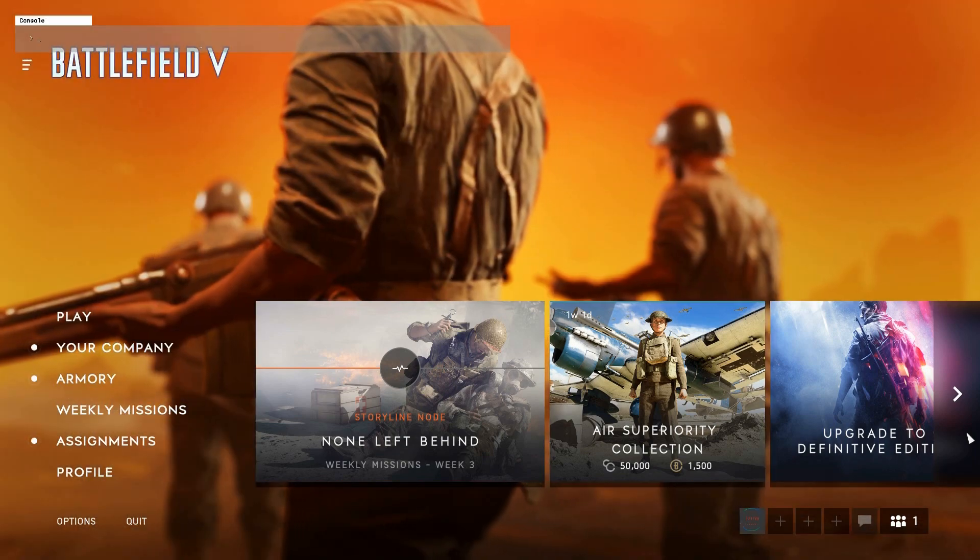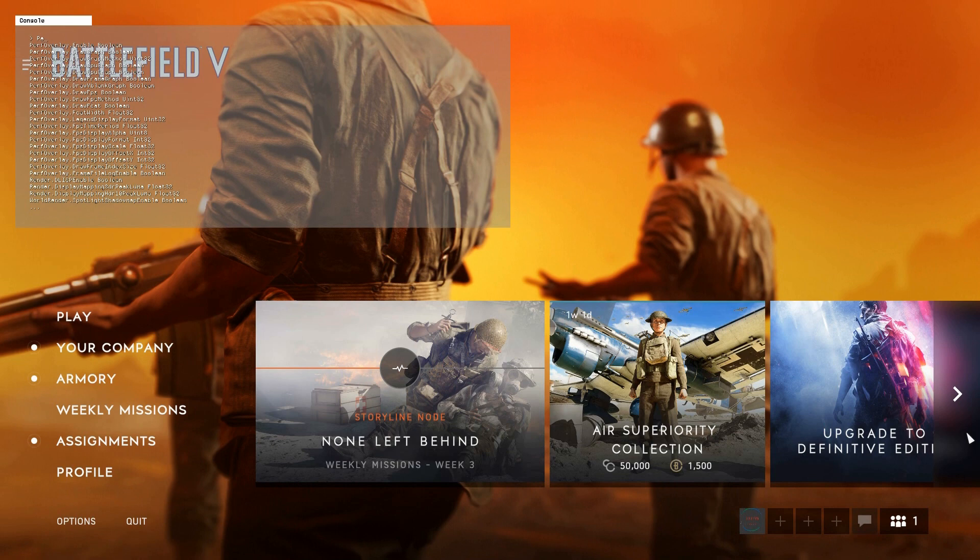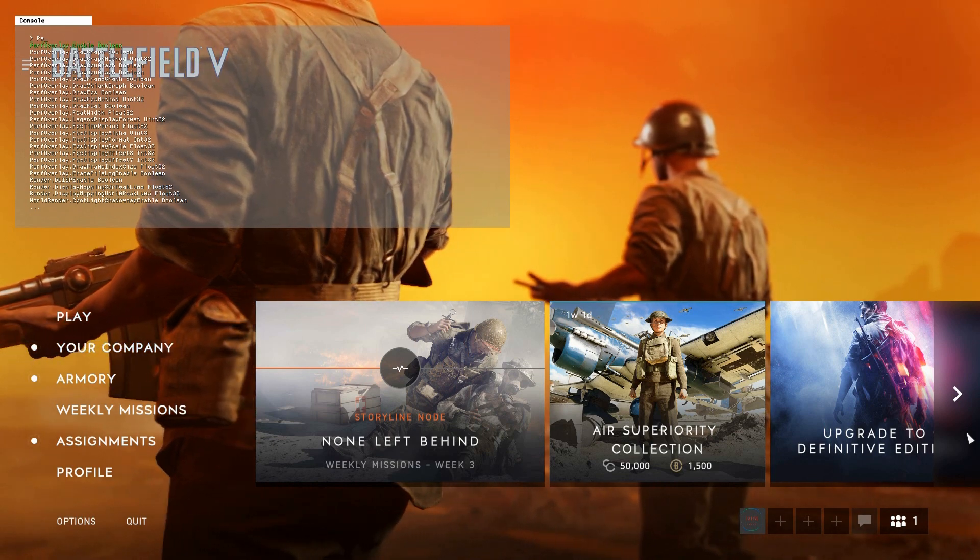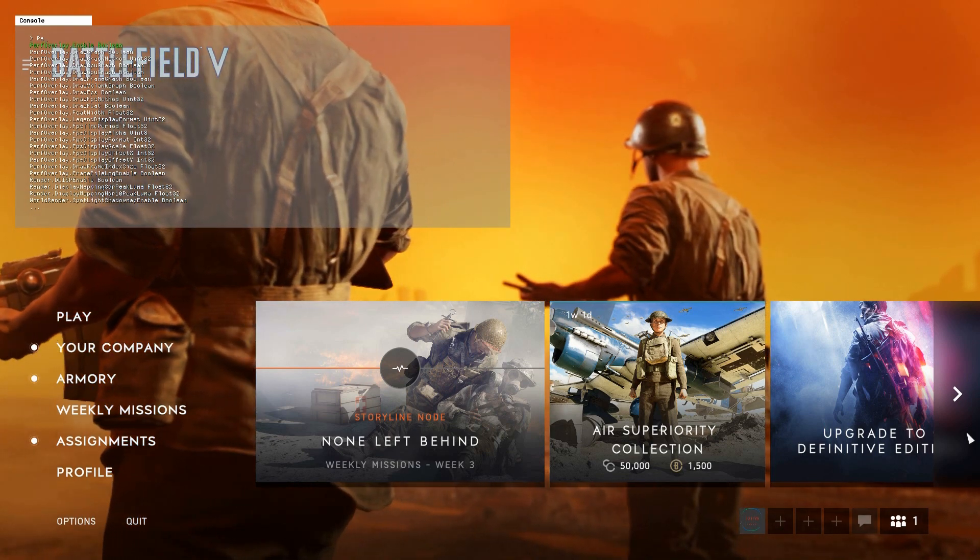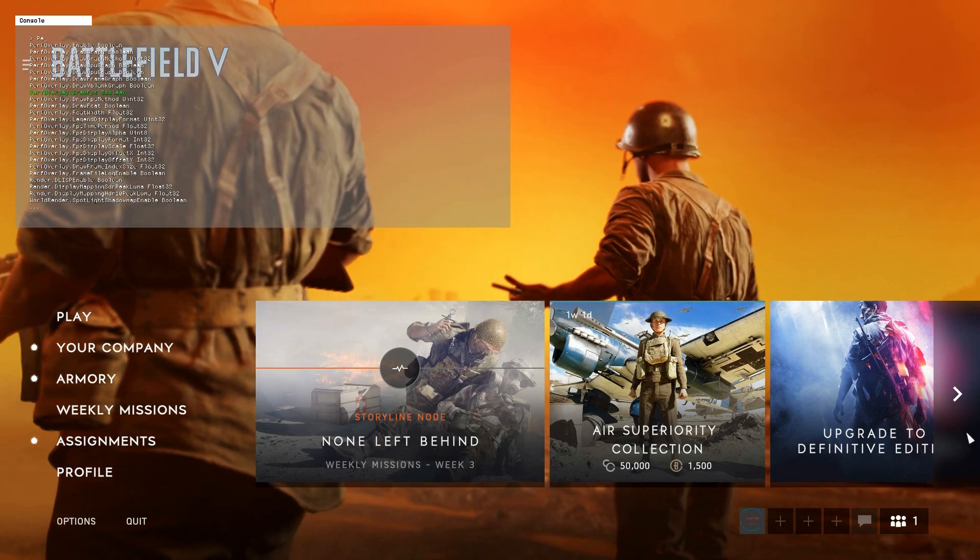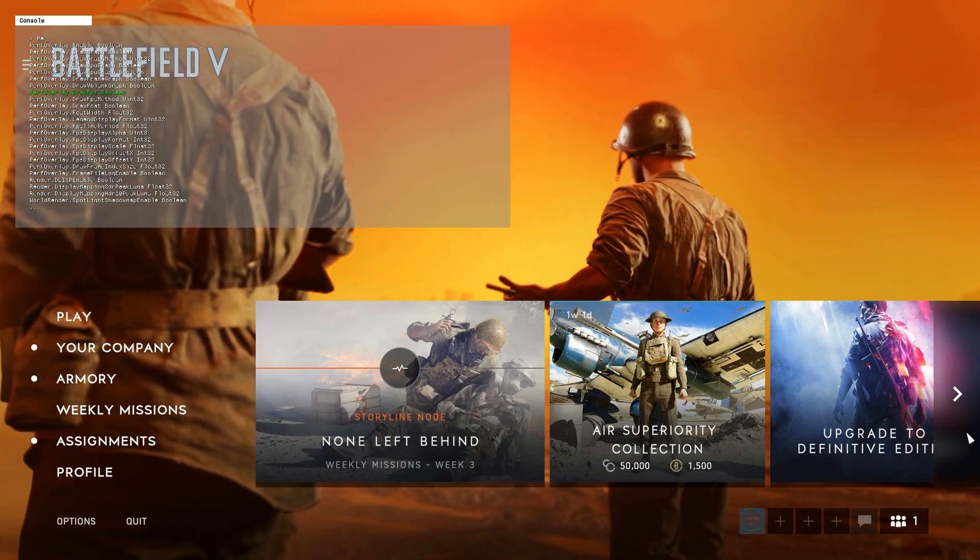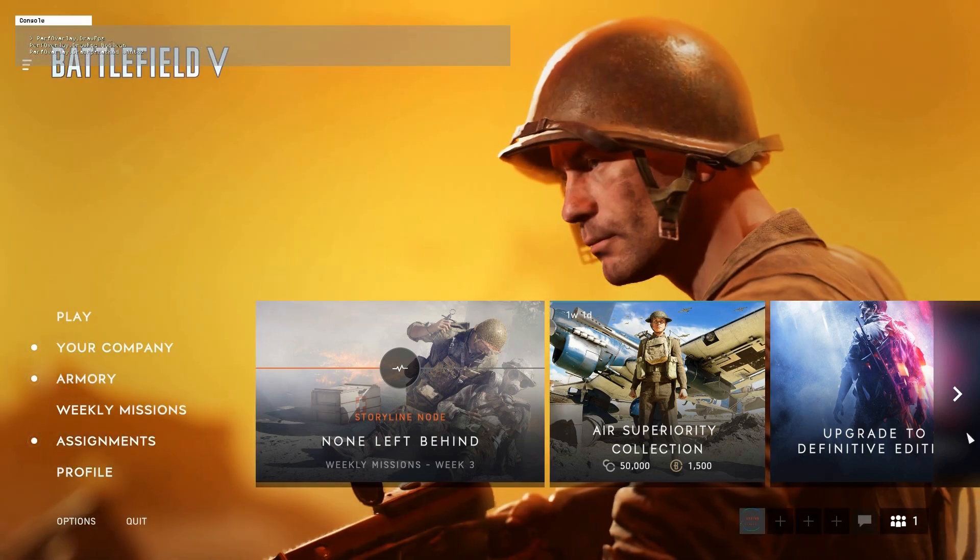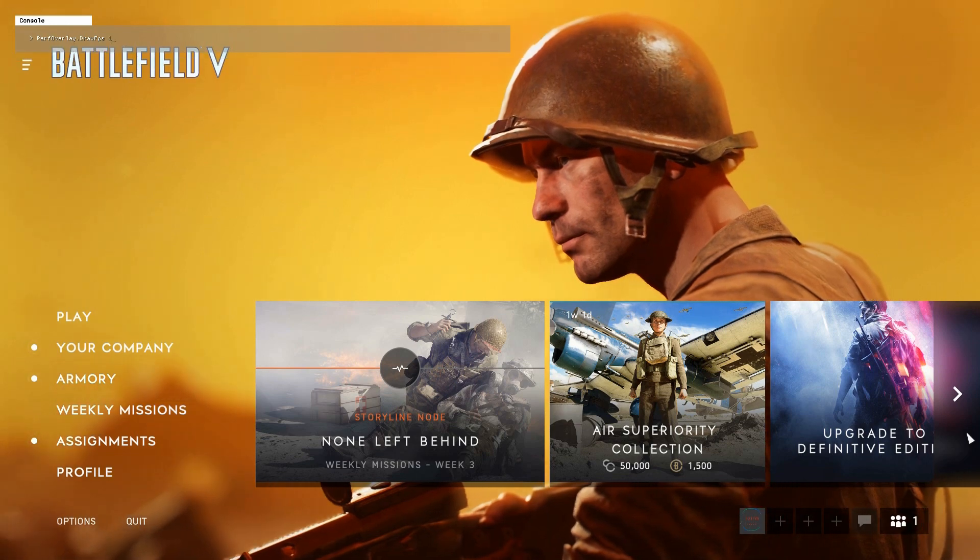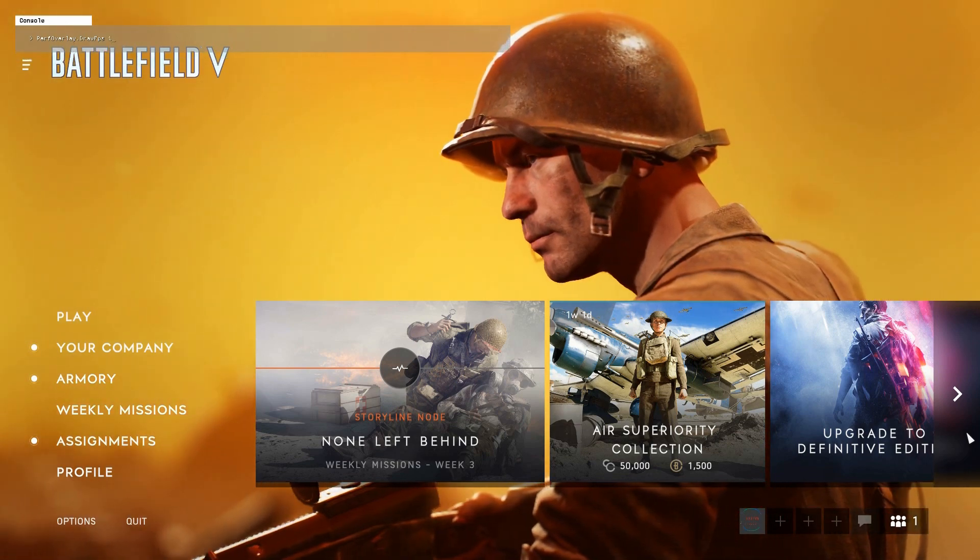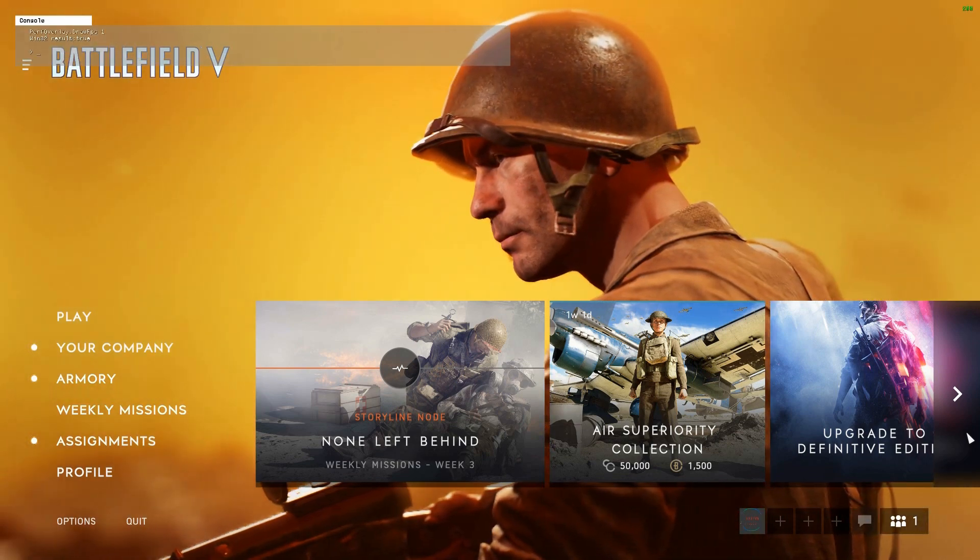and you want to type in PerfOverlay.DrawFPS, and a list will come up. Just hit Draw FPS, and what you want to do is put number 1. And hit Enter.